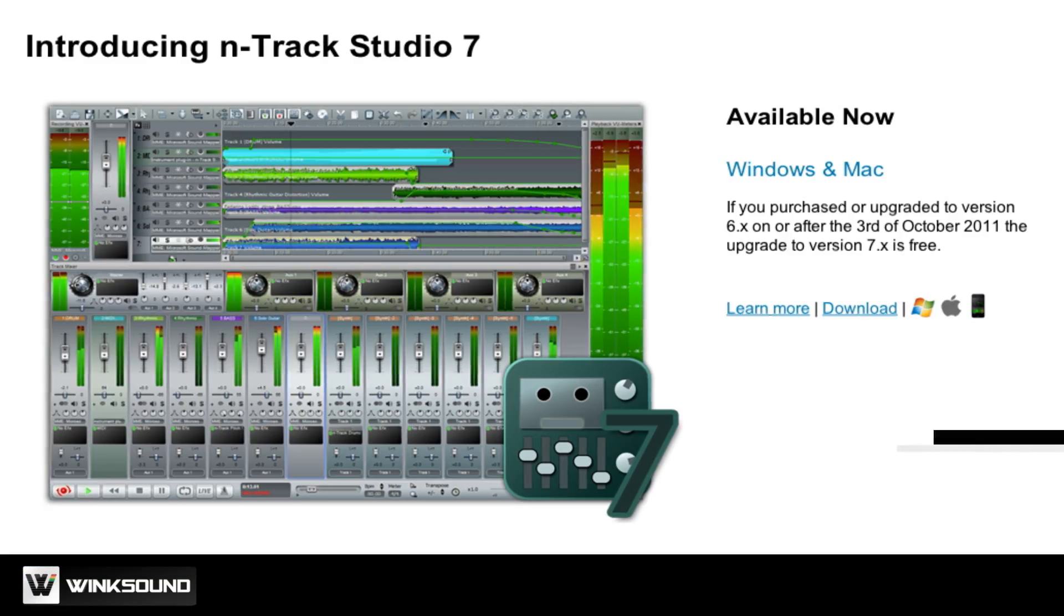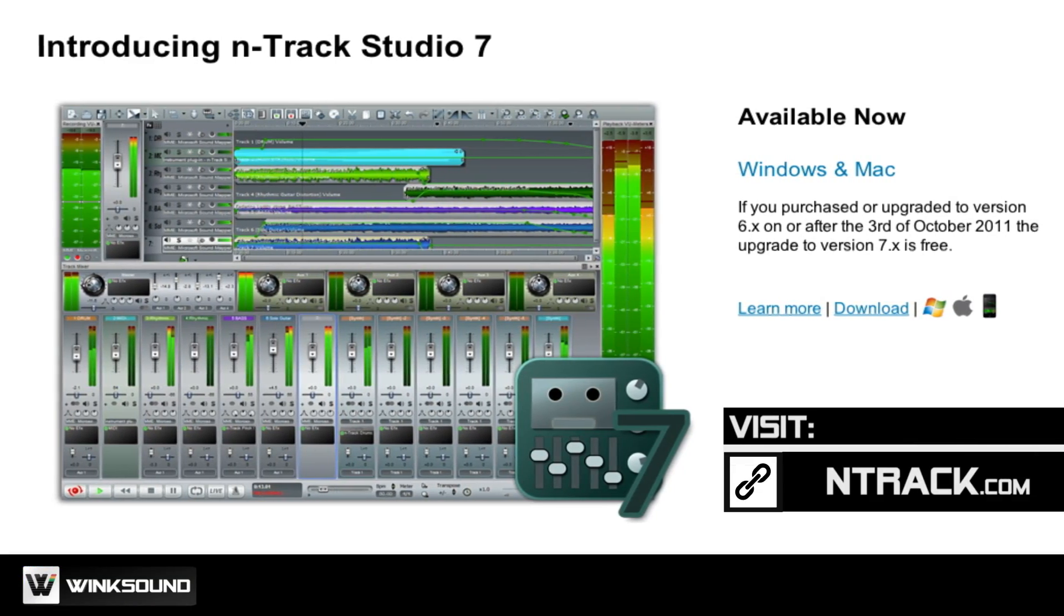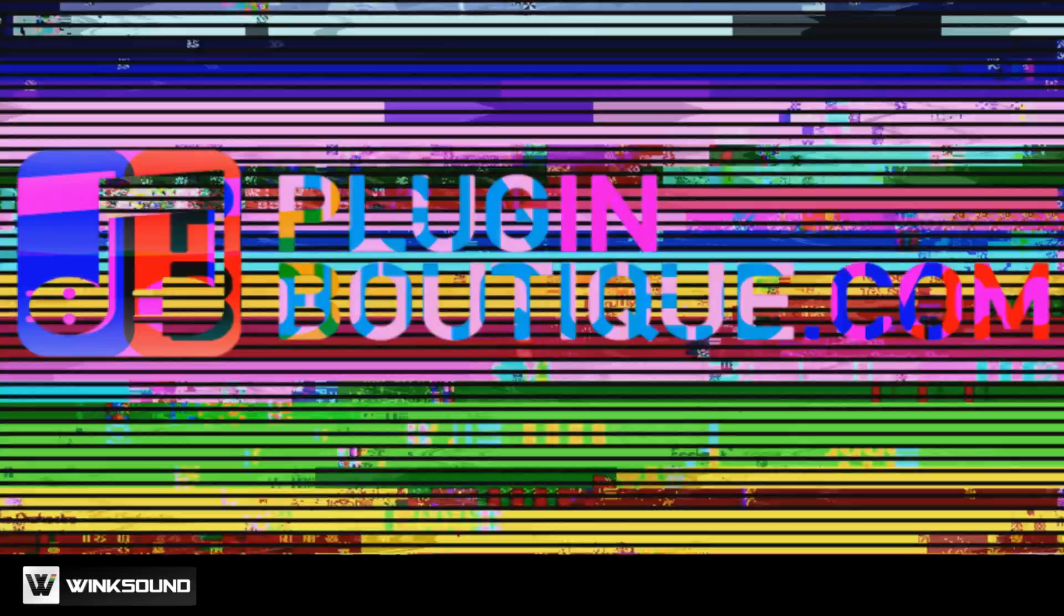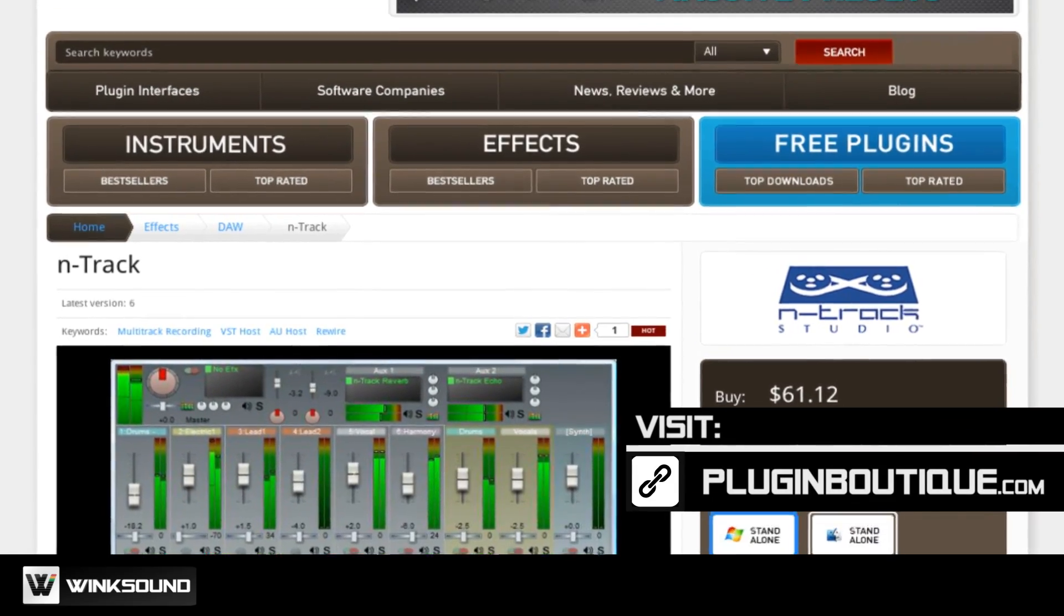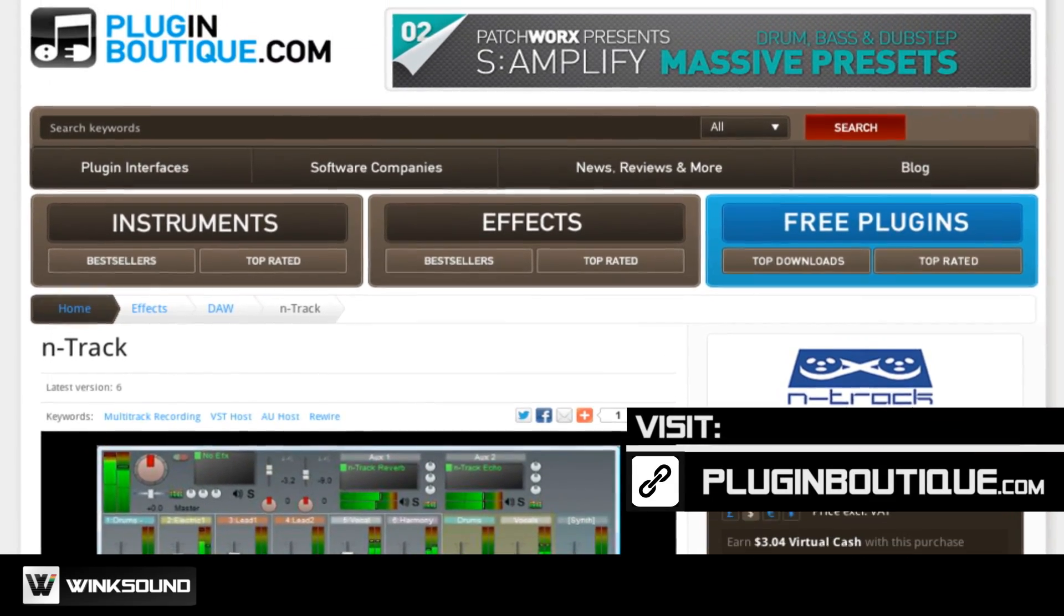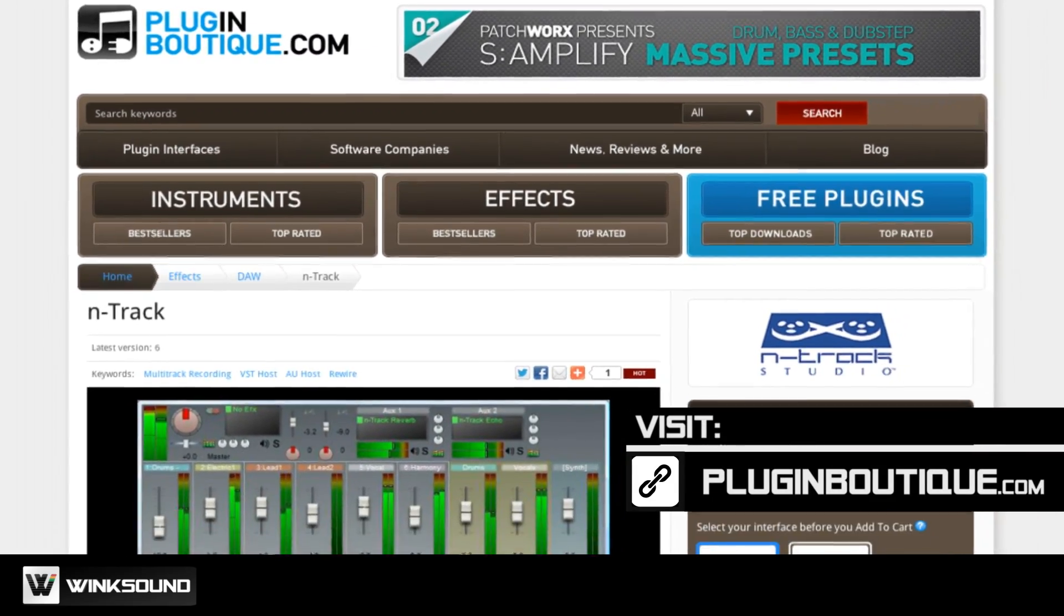To learn more about N-Track Studio, visit N-Track.com. To download a copy of N-Track Studio, visit PluginBoutique.com.